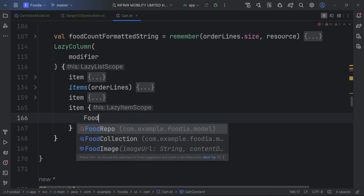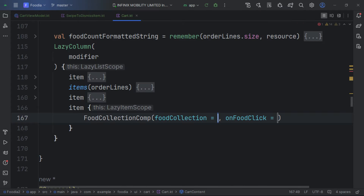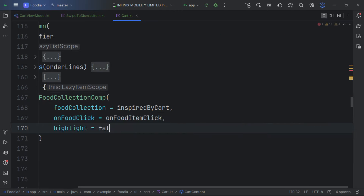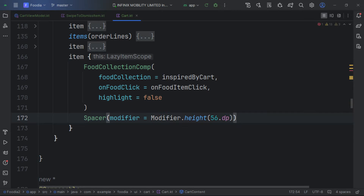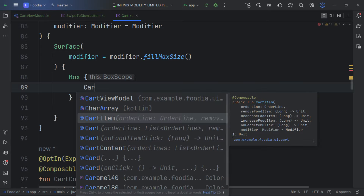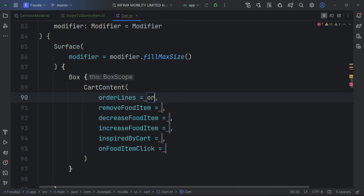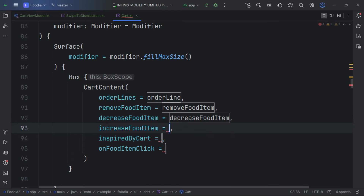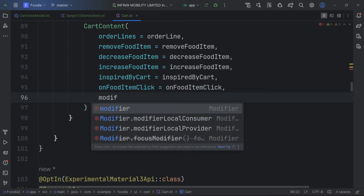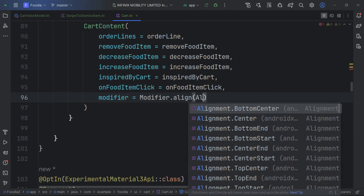Next we add the last item — the food collections. We call FoodCollection and pass in the inspiredByCat data and the onFoodClick handler.